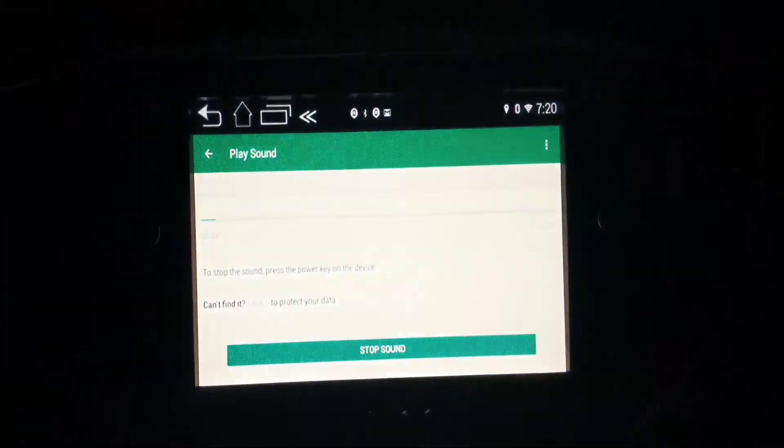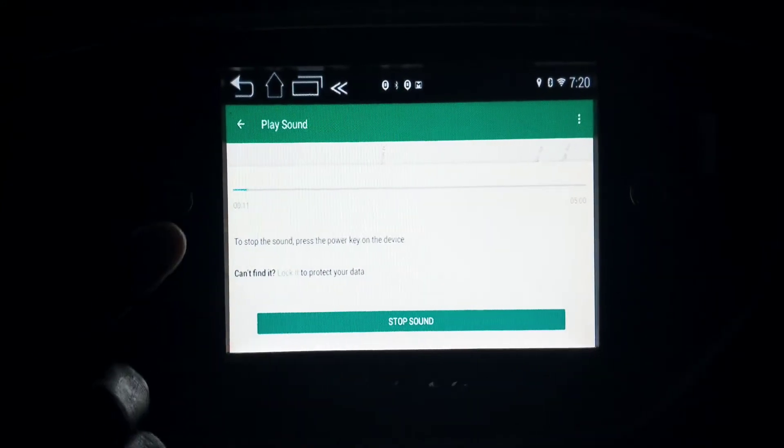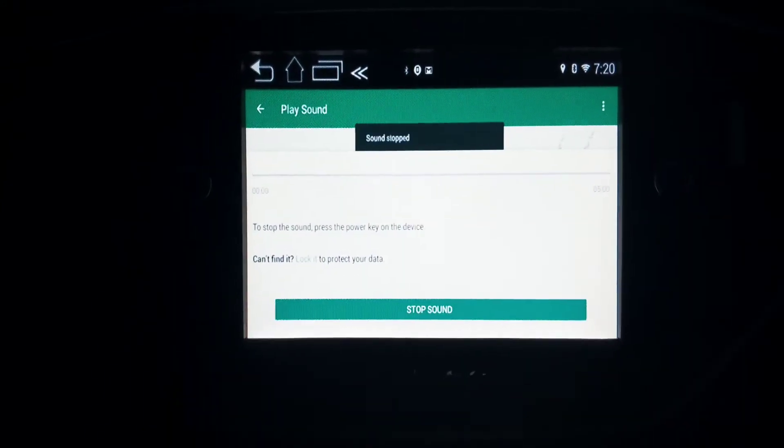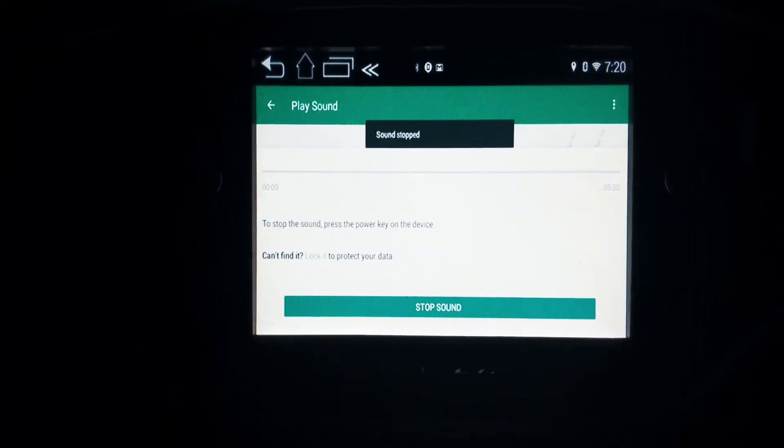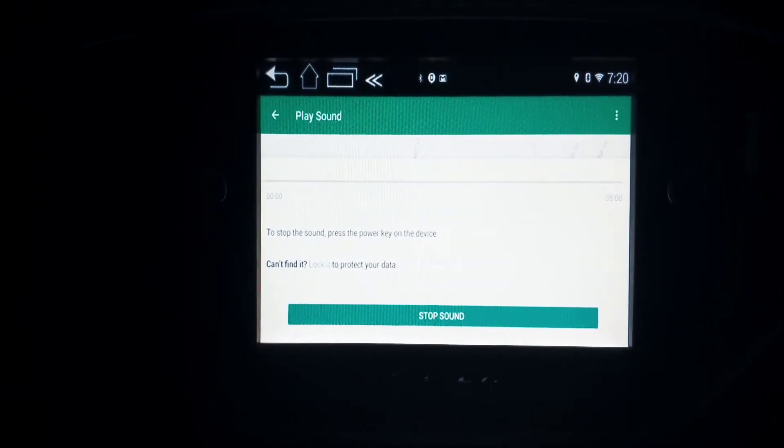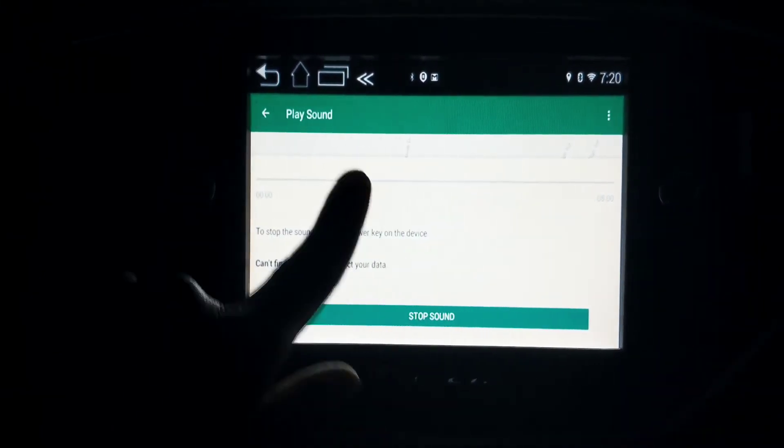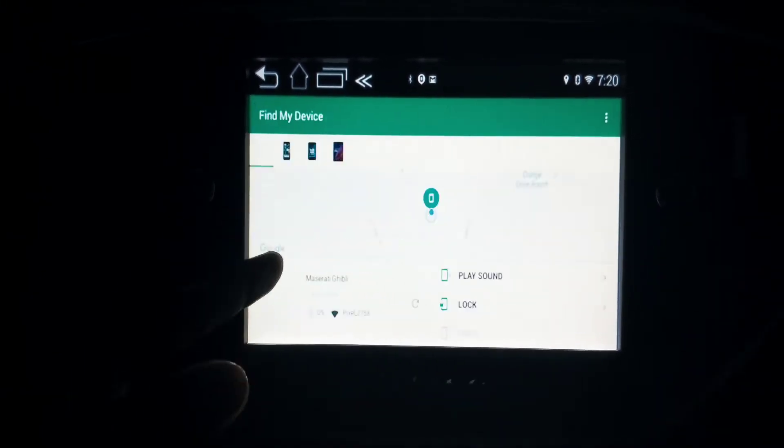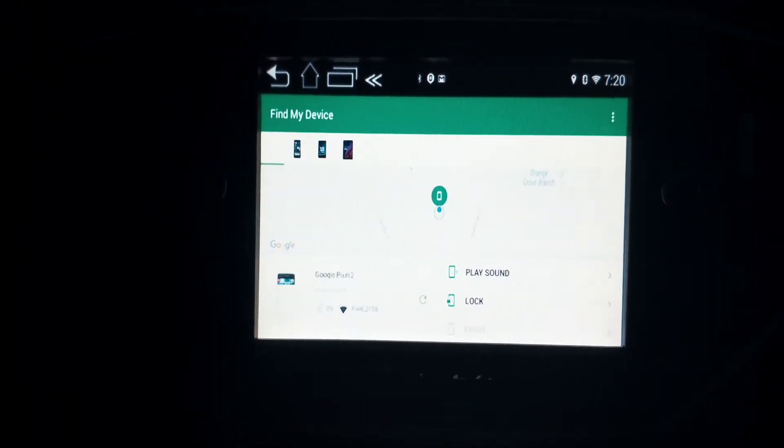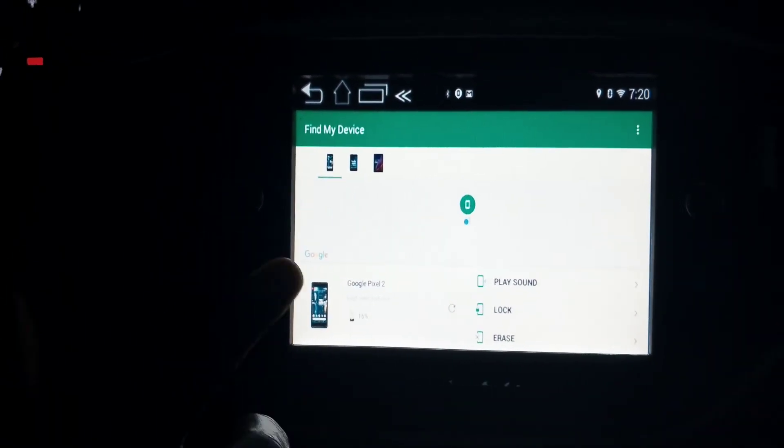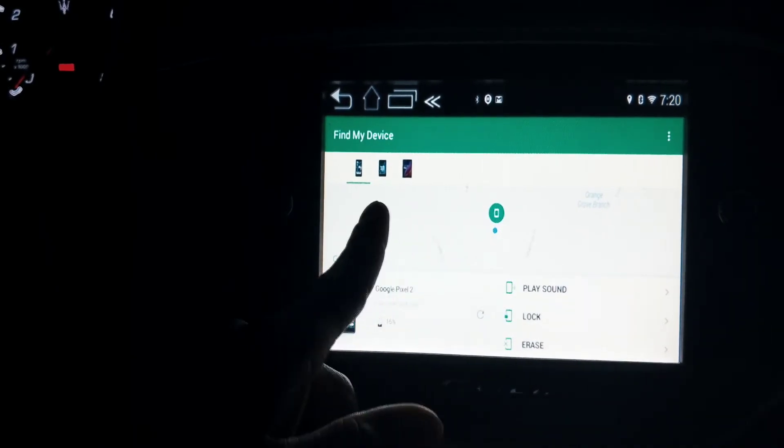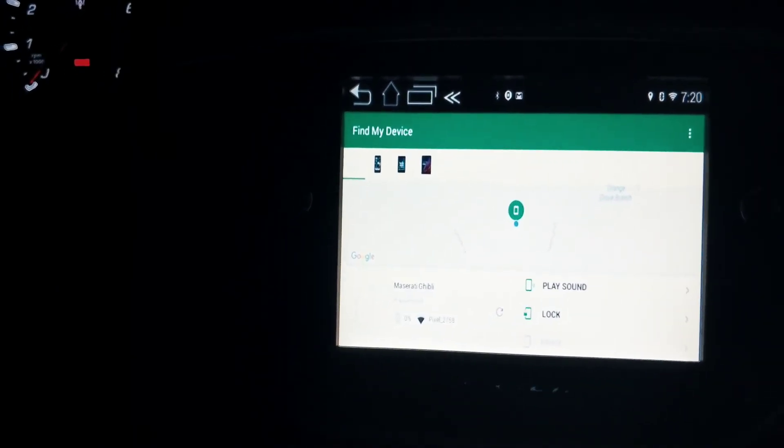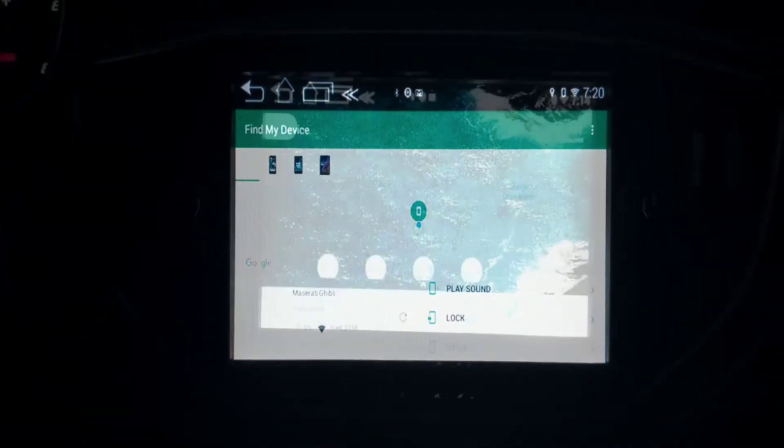Right down there somewhere. Alright, so now that you find your car, you're just going to press the Stop Sound button and it'll stop. Vice versa, if you're doing it to find your cell phone - if you're in the car driving and you don't know where your cell phone is, you just press the play sound and it'll find your cell phone for you too. Peace of mind.